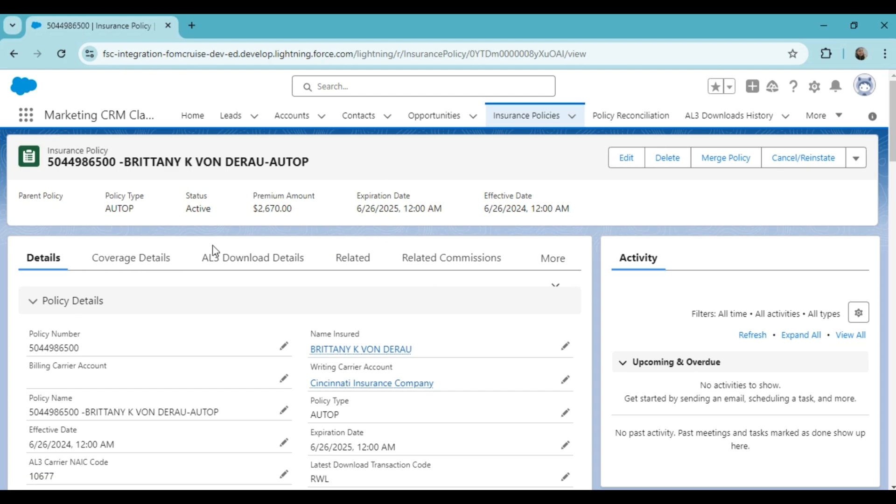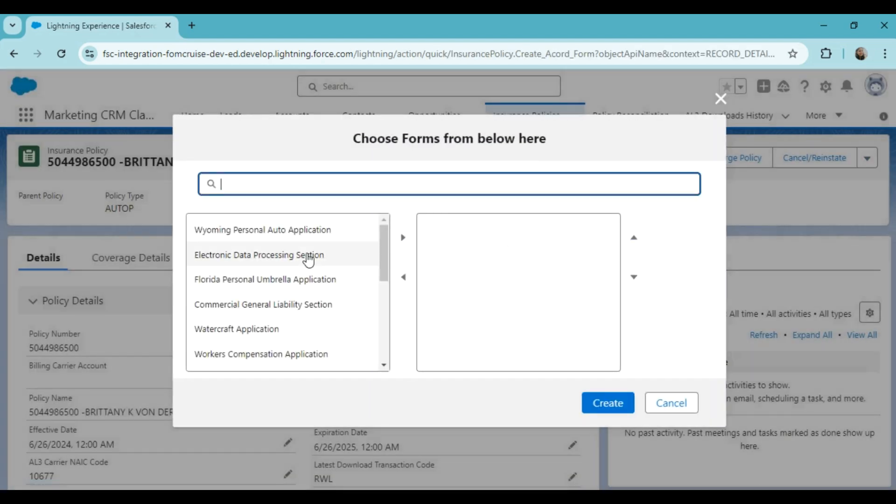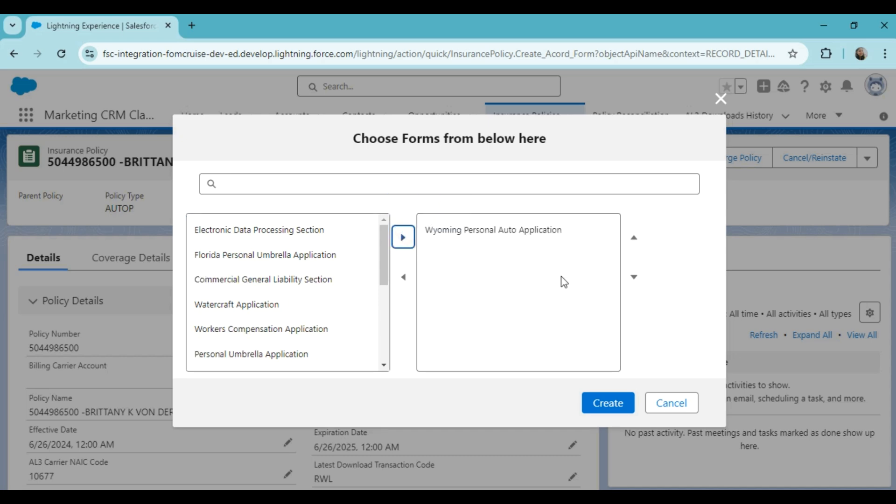Now, to integrate this data with Accord Form 90, all you have to do is click on the icon on the right side and click on the create Accord form and select Accord Form 90. Also, you need to move this selection to the right column. Now you need to click on the create option.